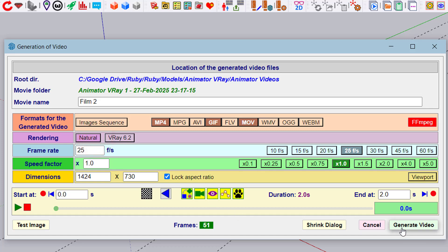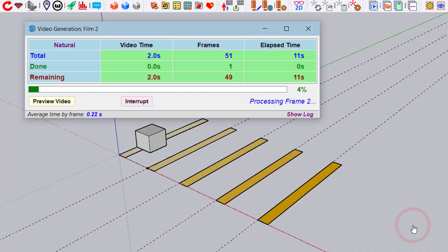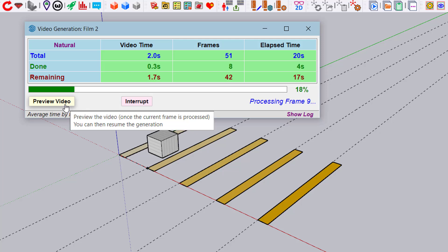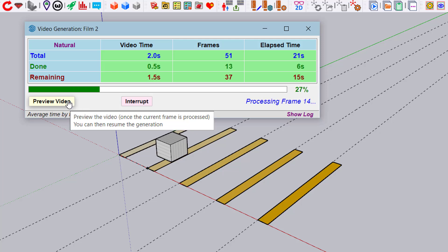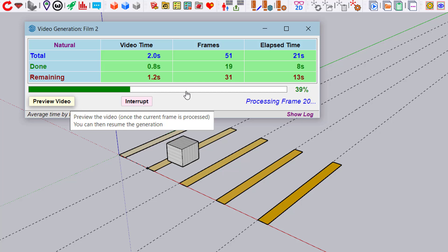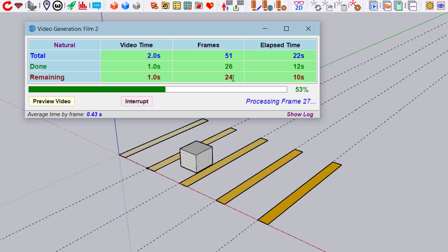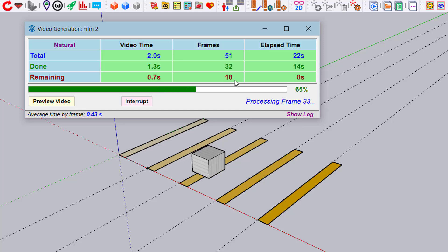Let's generate a video in Natural mode so it goes faster. At any time, you can preview what's already generated. We have 51 frames total, with only 16 remaining to generate. Here you can see the partial animation.